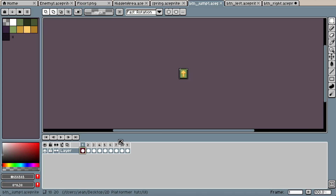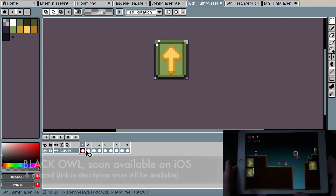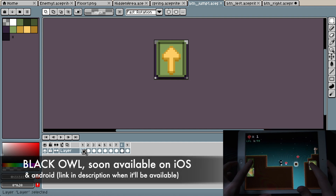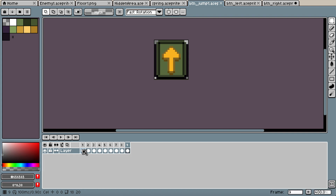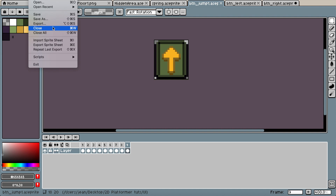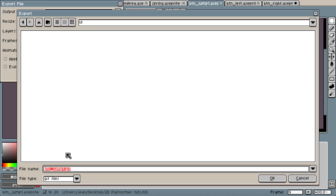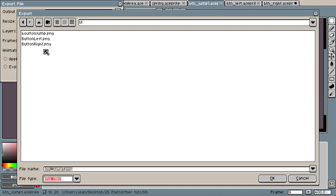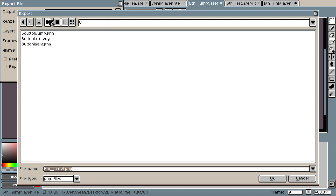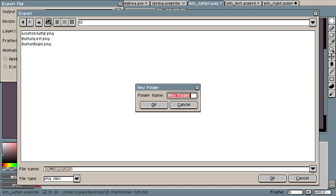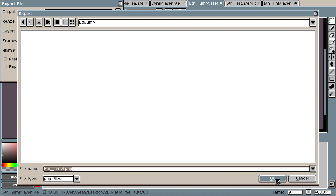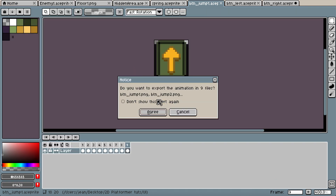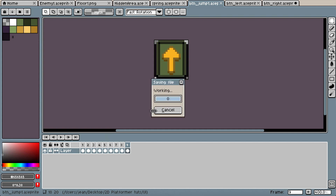First we need the button. I have all those buttons here that are animated, and I have a button at the end for when the button is pressed. I'm going to export them into my folders in Godot. I'll go to PNG, make sure I'm in the right folder, create a new folder called 'button jump', and export each one individually.